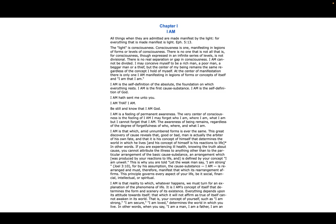I AM is that which, amid unnumbered forms, is ever the same. This great discovery of cause reveals that, good or bad, man is actually the arbiter of his own fate, and that it is his concept of himself that determines the world in which he lives. And his concept of himself is his reactions to life.